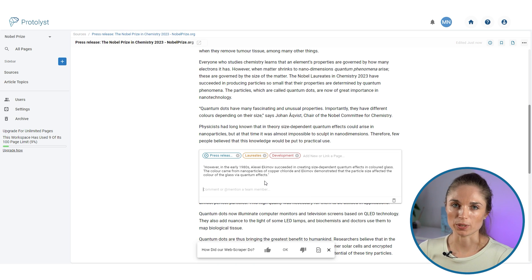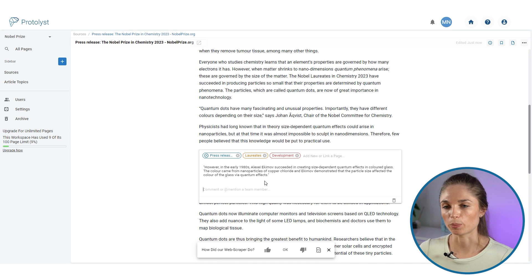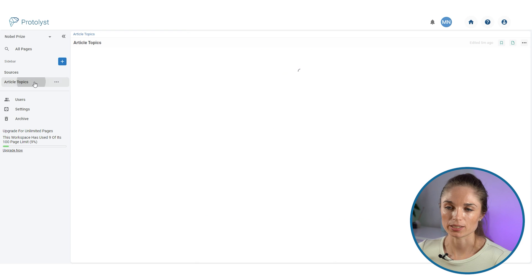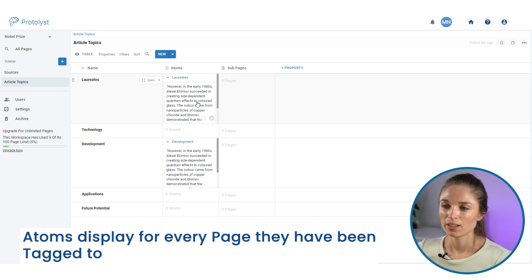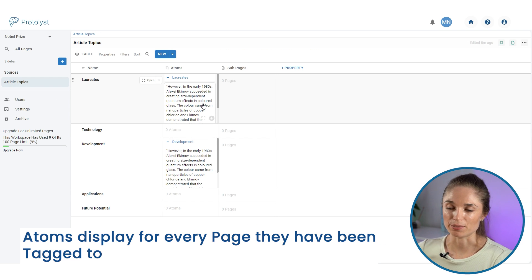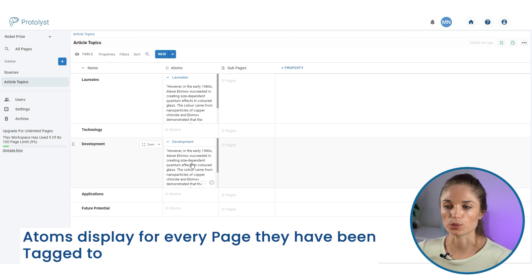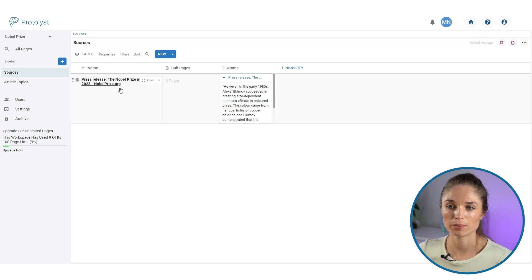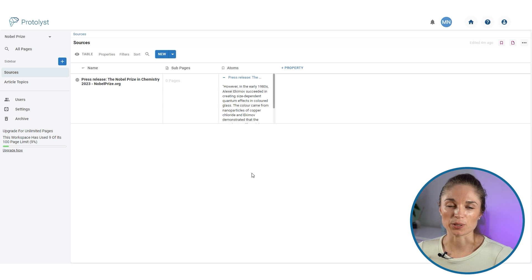I've added connections between this atom and my article topics. If I jump back to the article topics table, you'll see that in the atoms column, the highlight I just captured is now displaying next to 'laureates' and also 'development'. Back in the sources table, that atom is also displaying because it was created from this page. The atom exists only once but displays in multiple places, so I can use it wherever I want.